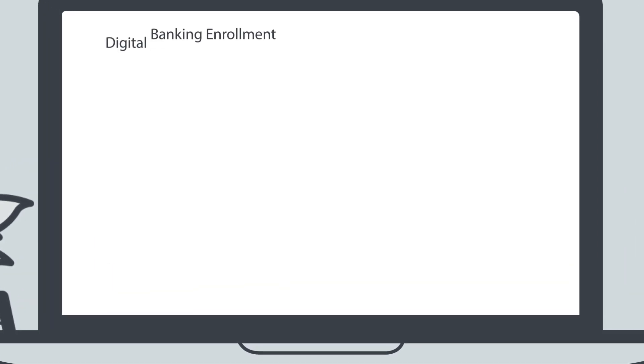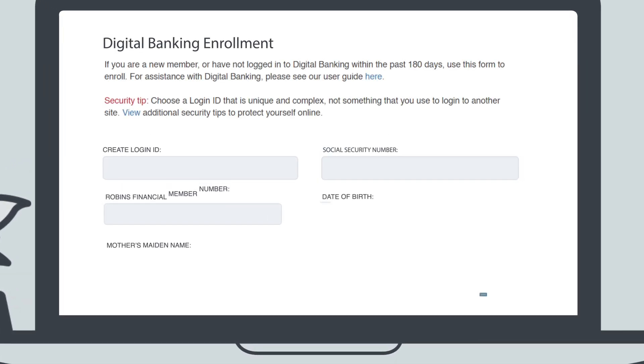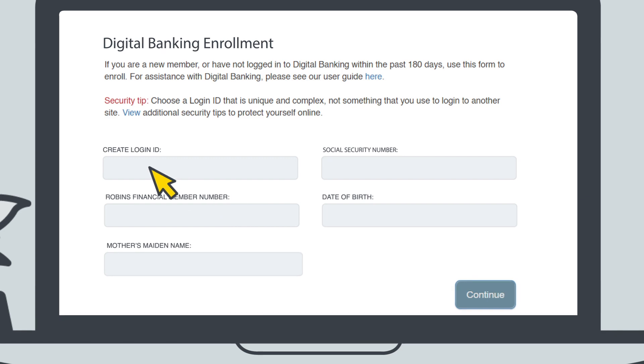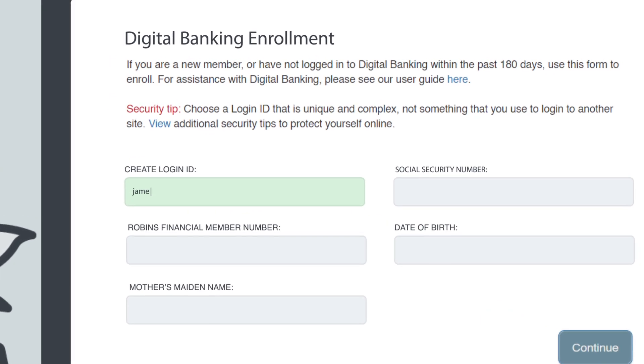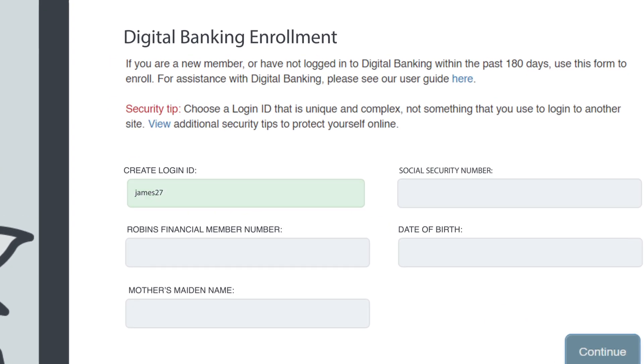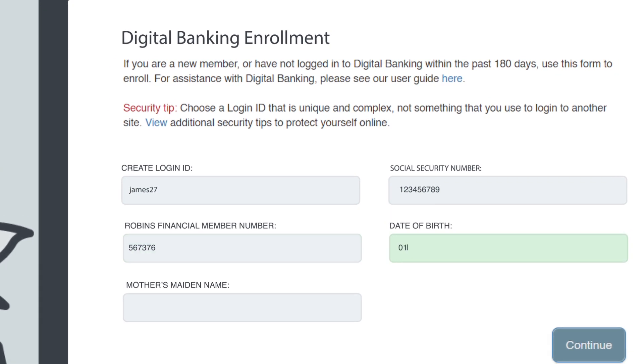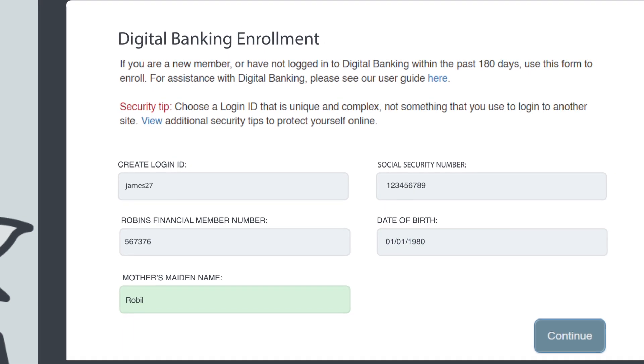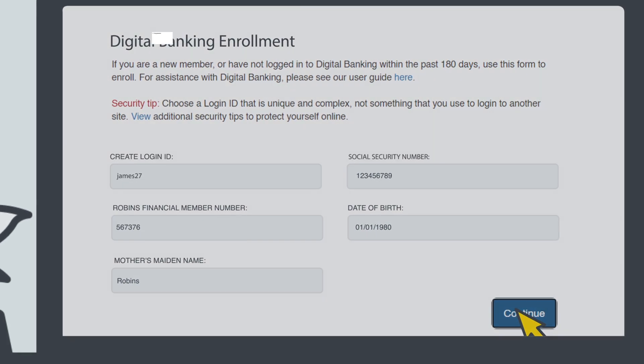To create your online account, you'll need to choose and enter a login ID, which you'll use every time you return to the site. Then enter the additional verifying information required on the form and click Continue.